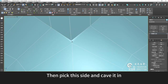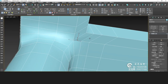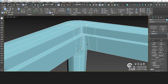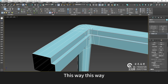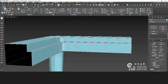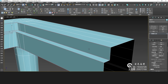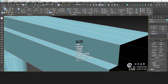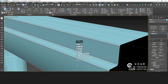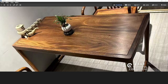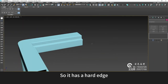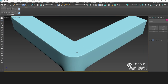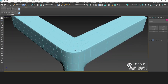Then pick this side and cave it in — no problem. Choose this side, this way. Cut the corners again — cut a small corner, cut the angle by two. Let me have a look. So it has a hard edge.